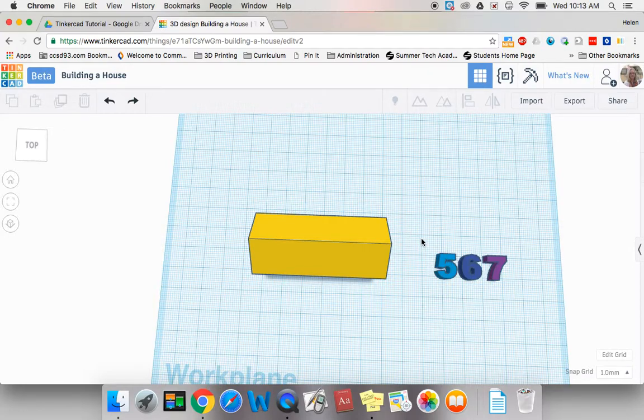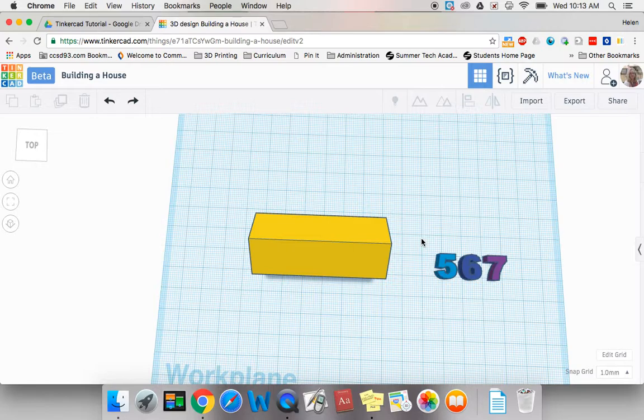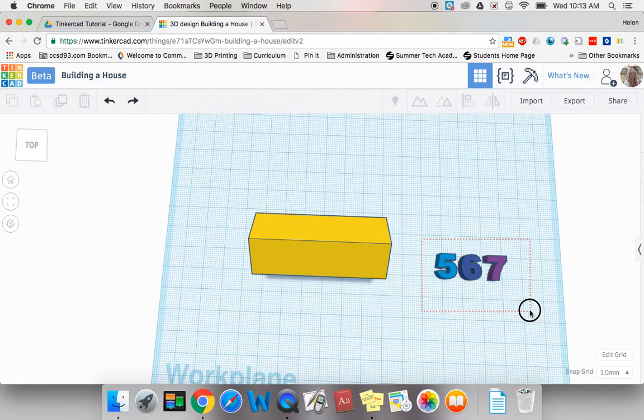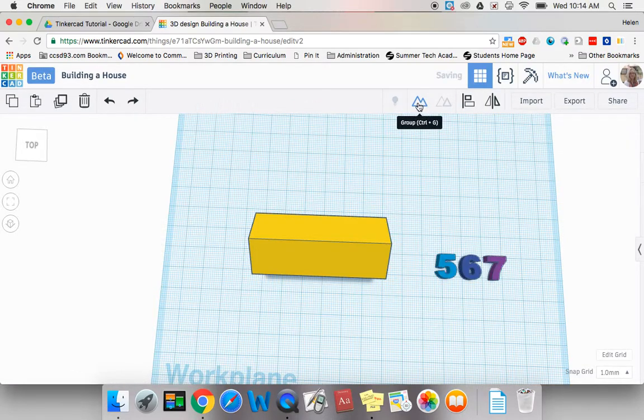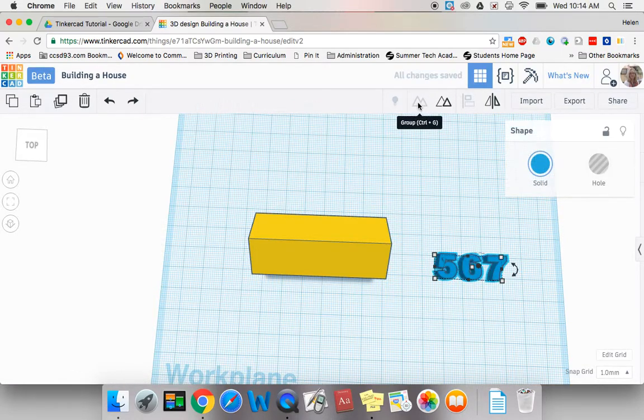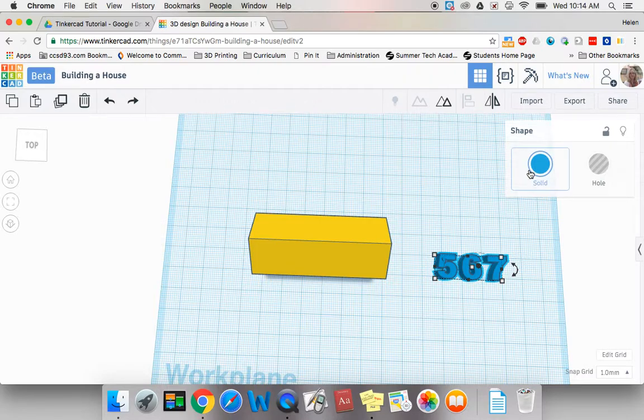Now I want to work with these numbers as a group so it makes sense for me to select them all. So once again I could shift click shift click or I could simply click and drag and I'm going to group them into one object. Okay so the next thing I need to do is resize this.